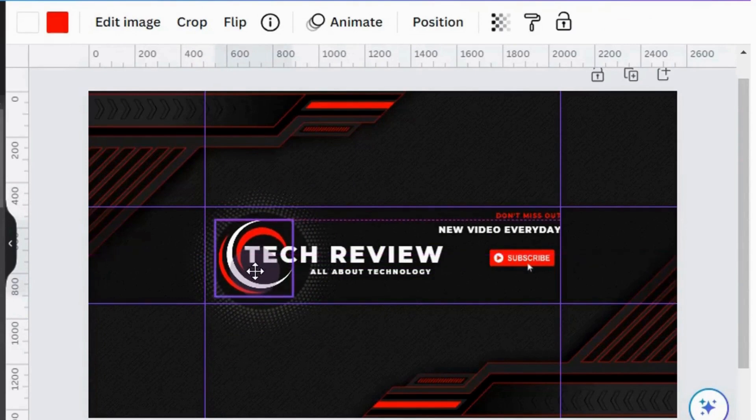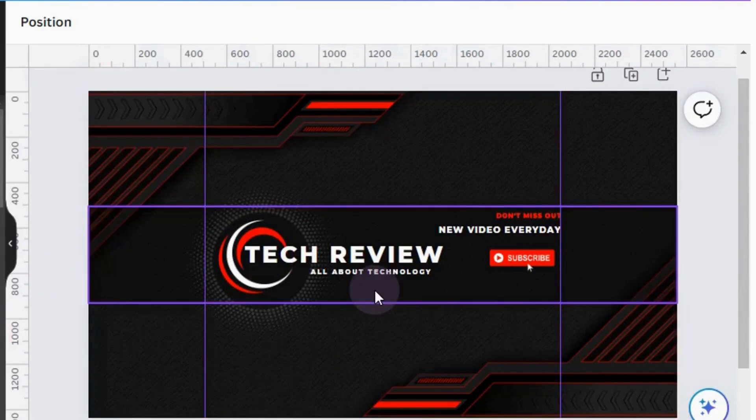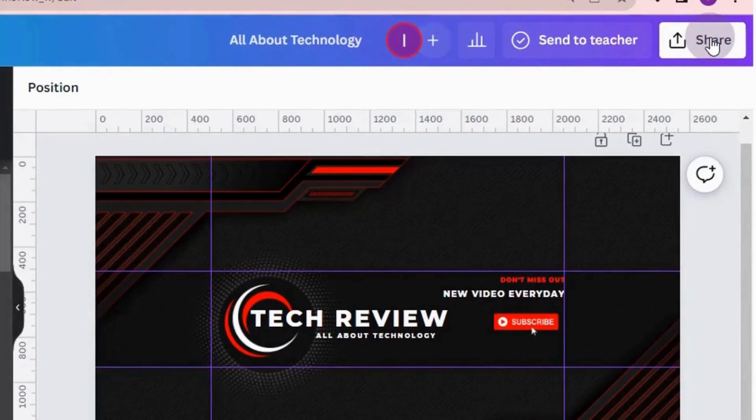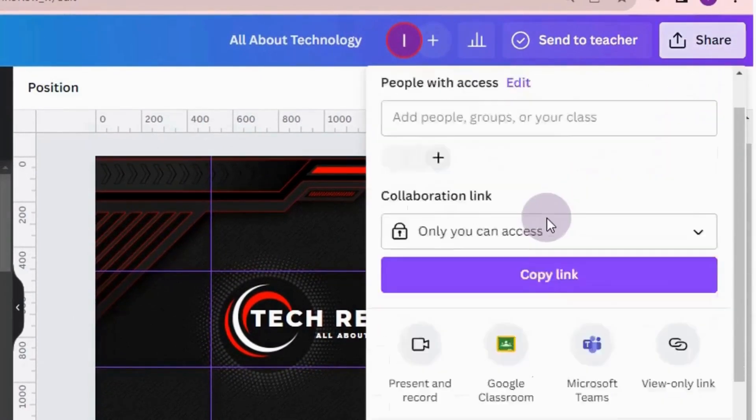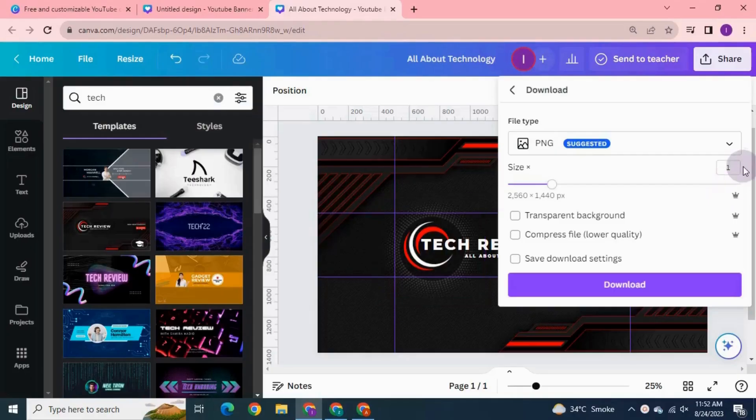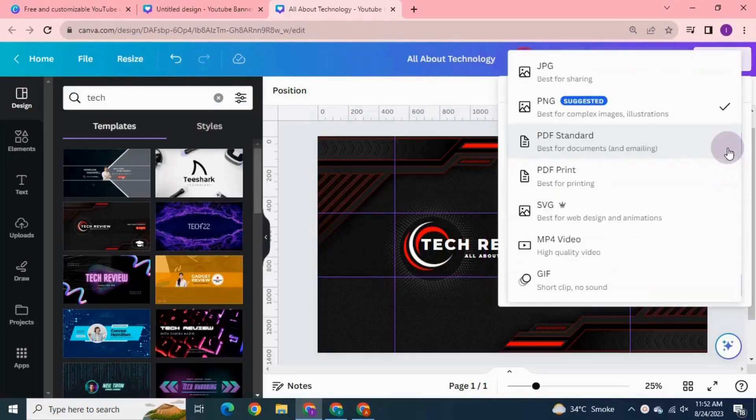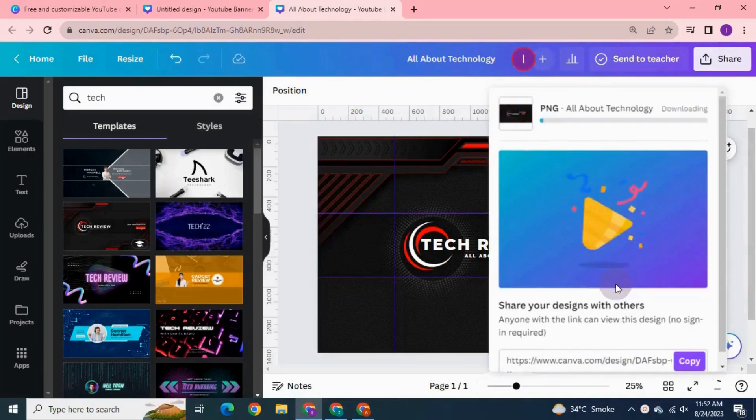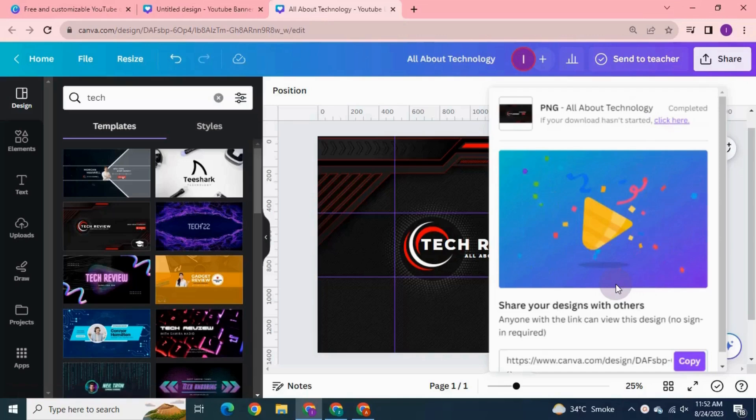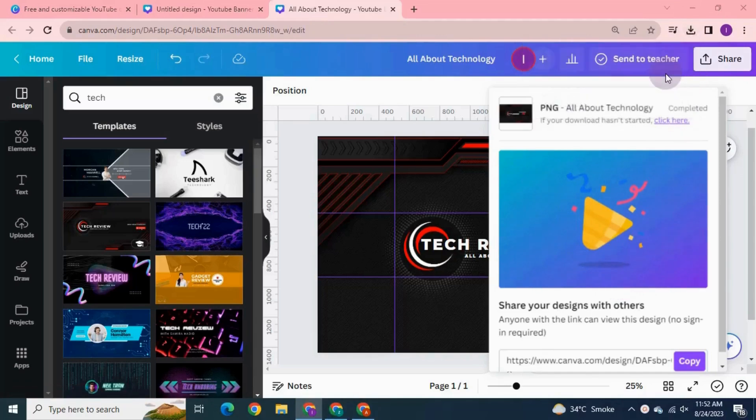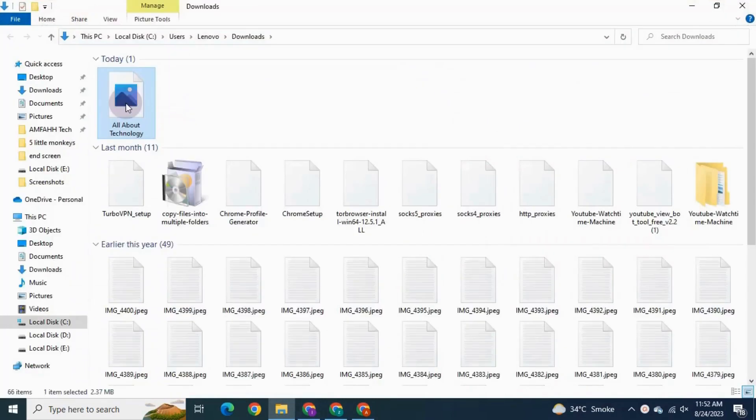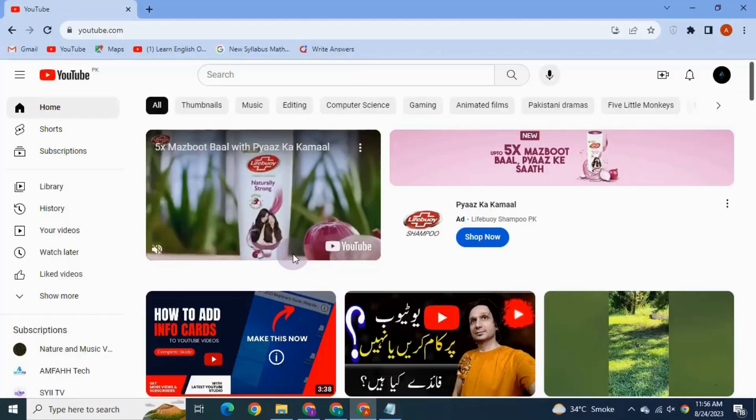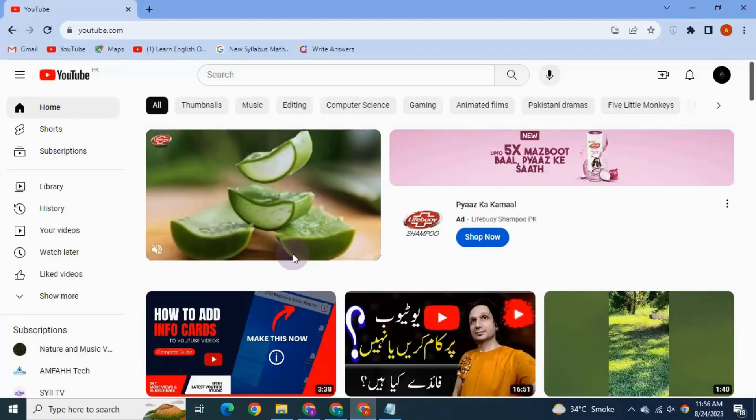I think this one really looks good. Once you have your design ready, you need to go for download. Go to Share on the navigation bar on the top, select Download, select PNG, and hit the download button. It's downloaded now. Open the file. You need to go to your downloads.